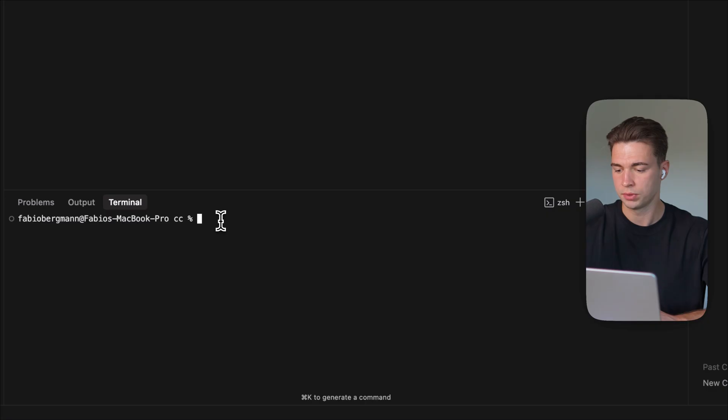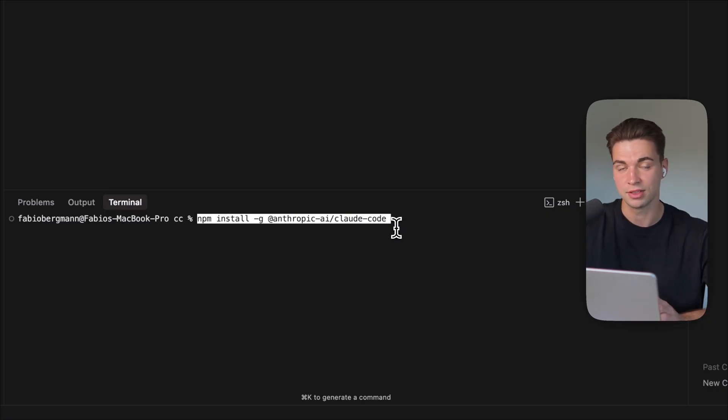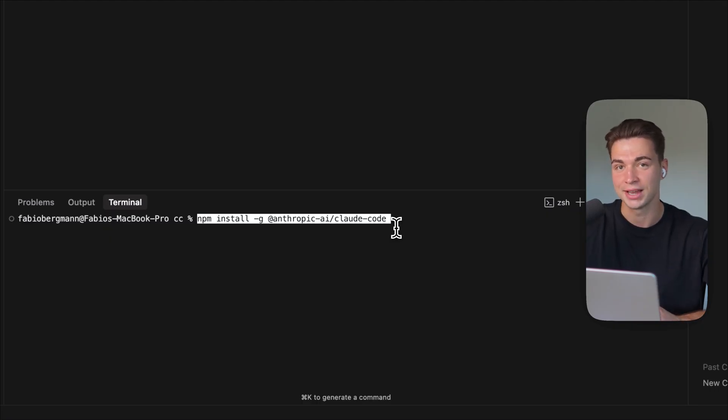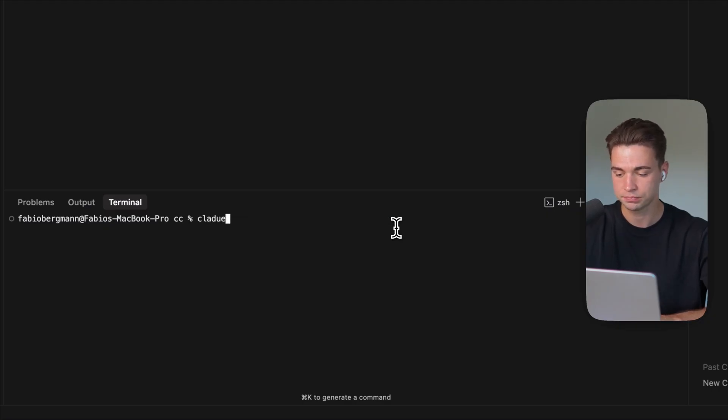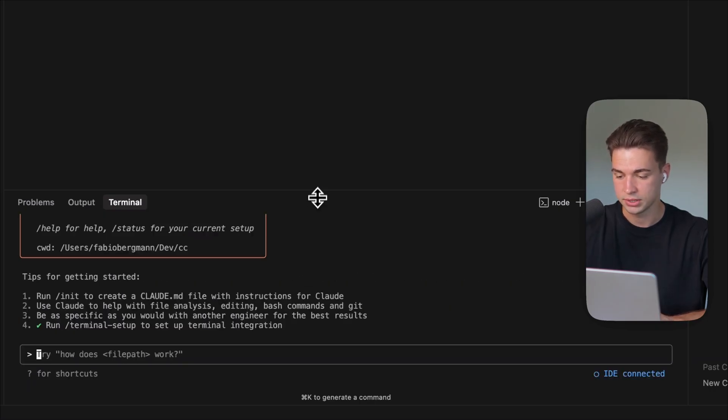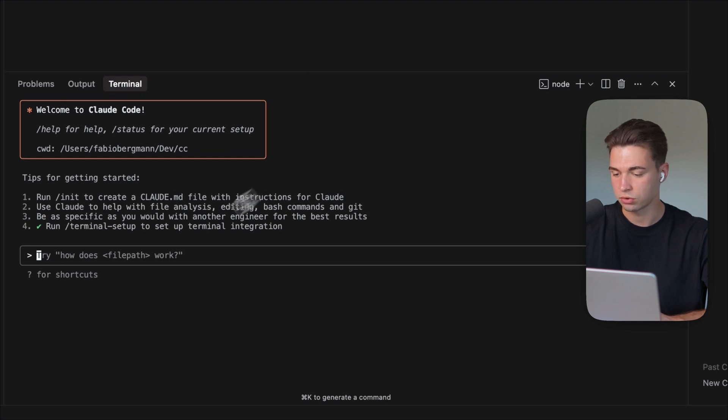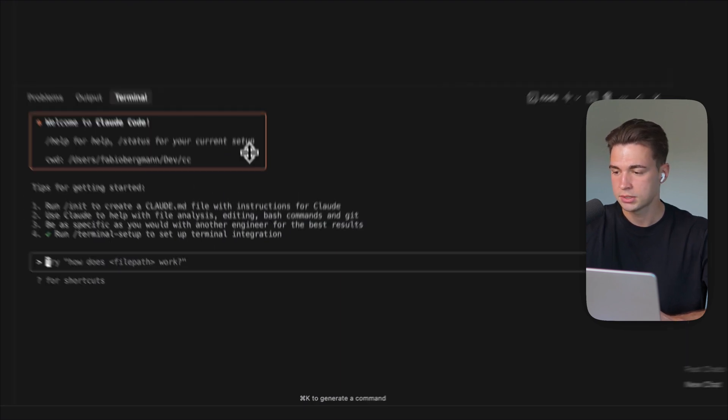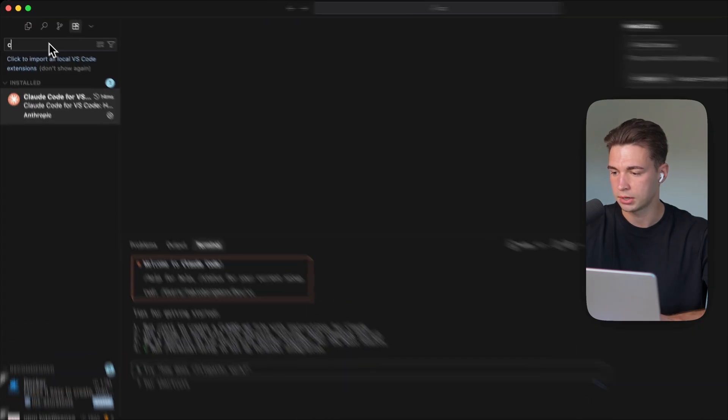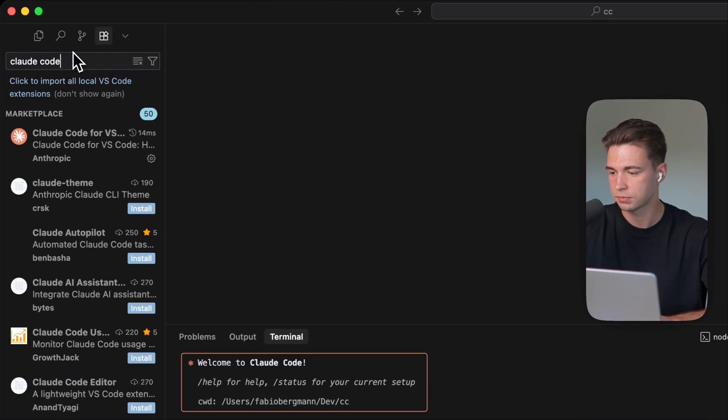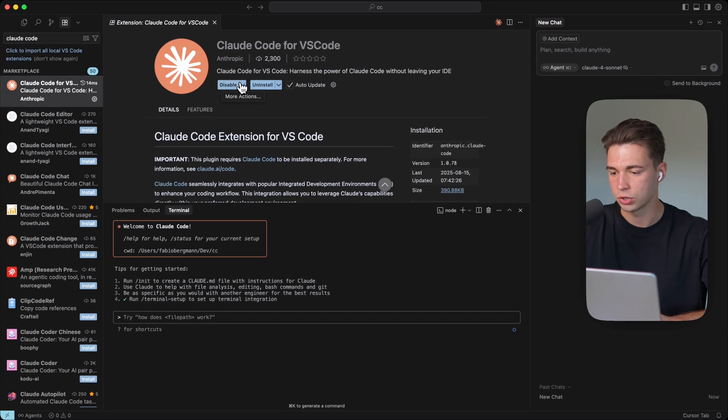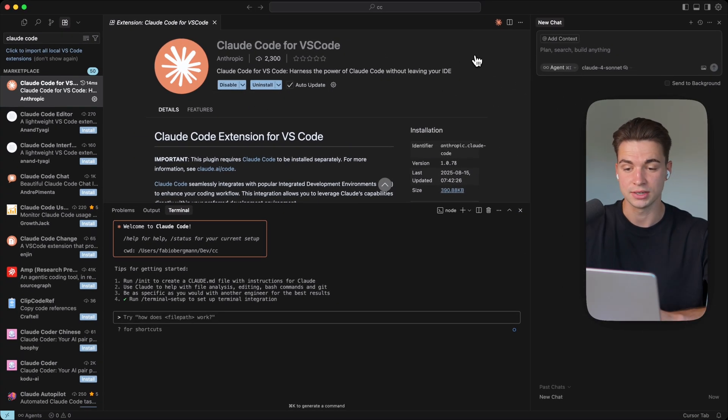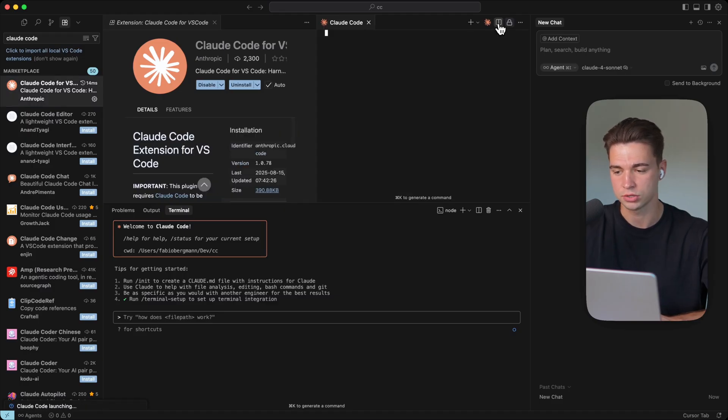So we just need to bring up the terminal, paste the command, hit enter, and it runs you through the full installation. I'm not doing it here because I already have it installed, but once you have installed it, you can always start it by just typing Claude. First time to start it, you will be asked if you trust this folder, you can proceed, and then you have Claude Code. You can come up to the extensions and search for the Claude Code extensions, and once you have installed it, you will see this new run Claude Code icon. Let's click it, and then we have it up and running.